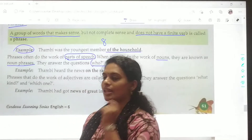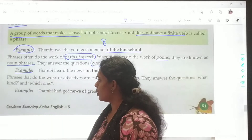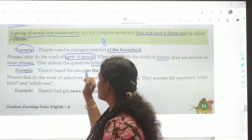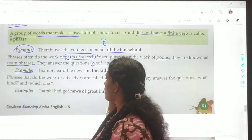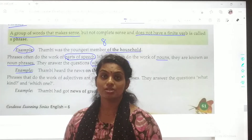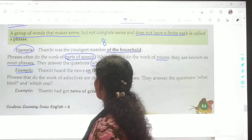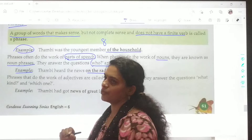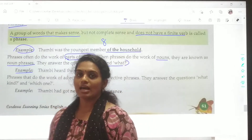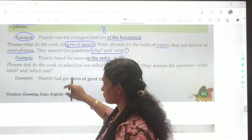Let's take a quick example. We have the example: Tangri heard the news on the radio. See over here — the phrase is 'on the radio.'